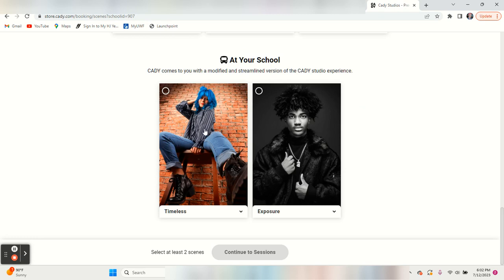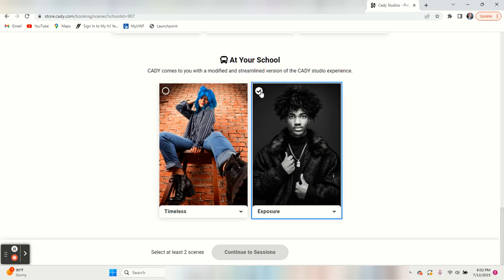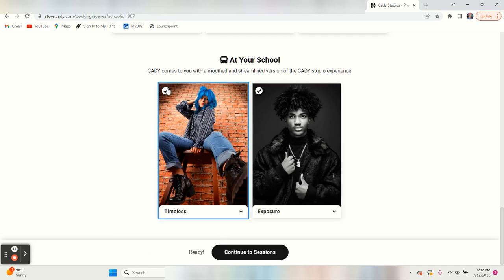These are the ones that can be done at your school. They do want you to choose at least two of those so you can move on.